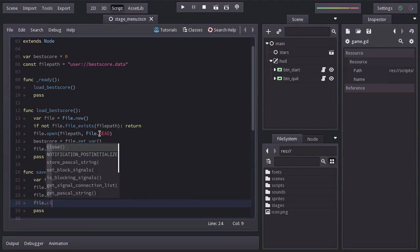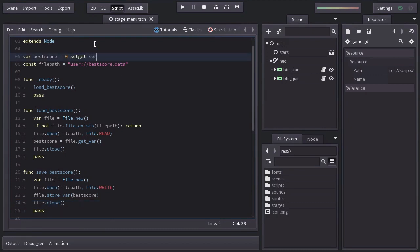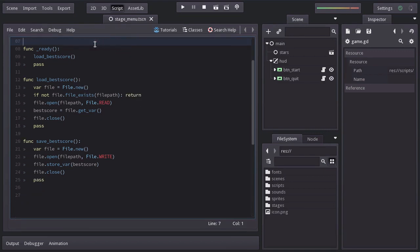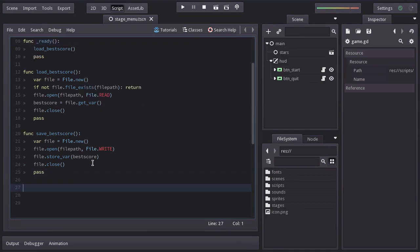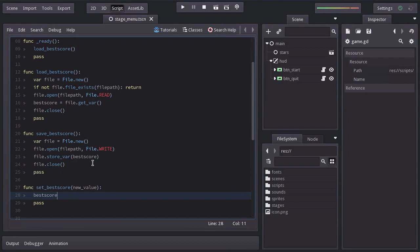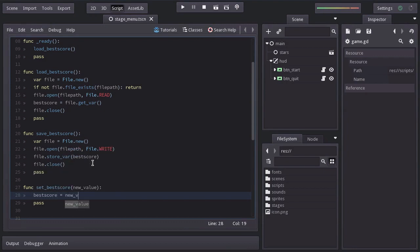Let's define a set function for the bestScore, named setBestScore, which I will create down here. And we are just going to set bestScore equal to the new value and save the bestScore.